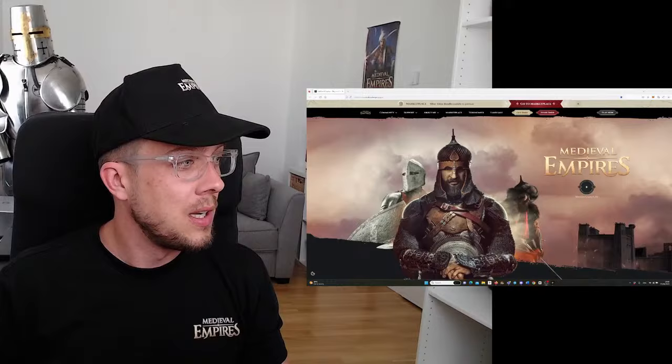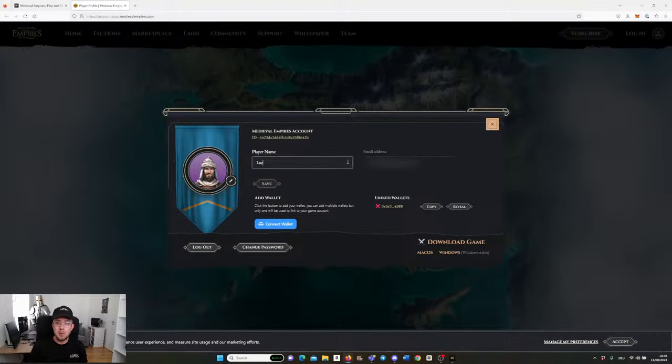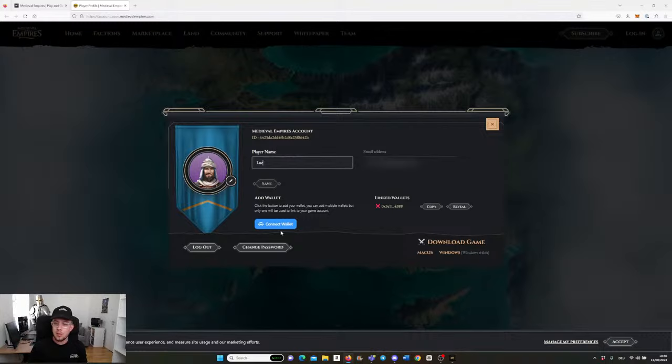If you go to the website, you see the play now button over here. You can go to your player profile, put in your email, connect your wallet with the wallet connect that we have, and then you will also see the history of all the transactions that you had for the Silver account, for example.